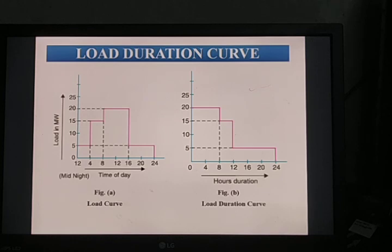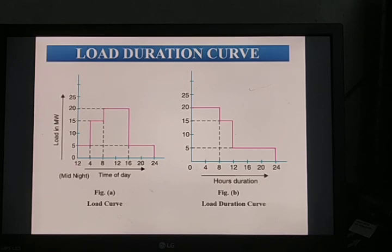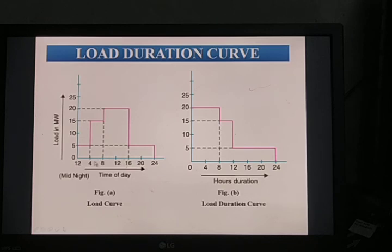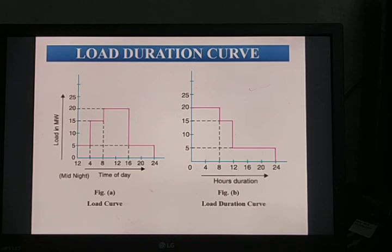We can measure the load at early morning 4 o'clock, 8 o'clock, 12 o'clock, or afternoon 2 or 4 PM — at any time we can measure how much load variation is available. We can also note down the maximum and minimum load on the power station. In this load curve, at 8 o'clock the load is 15 megawatt; after that it slightly increases to 20 megawatt for the remaining 8 hours. The area under the curve gives the number of units generated in a day, and we can also calculate how much coal is utilized.